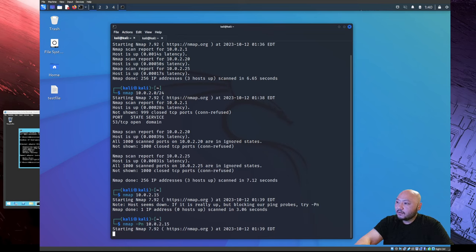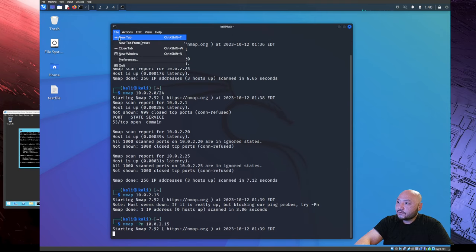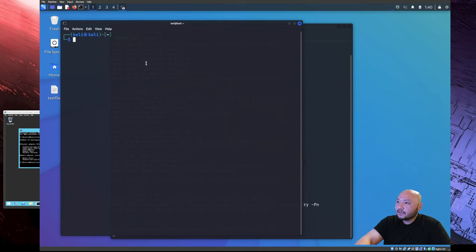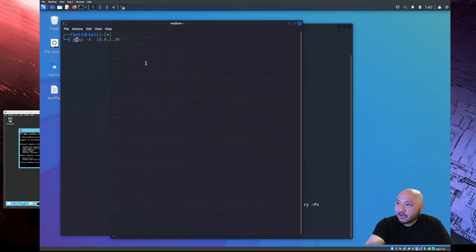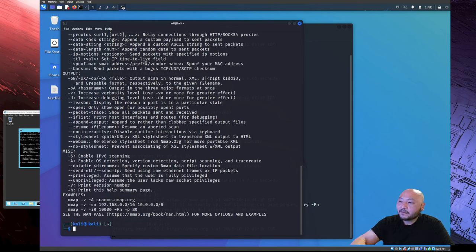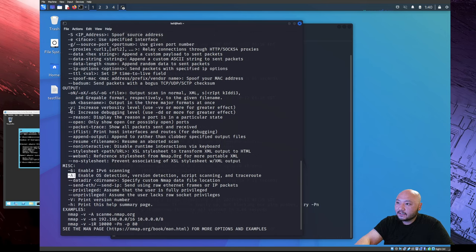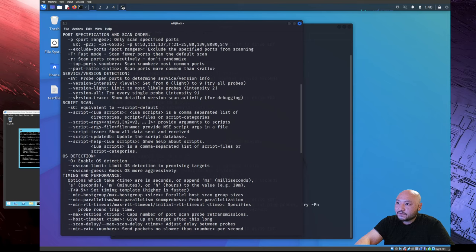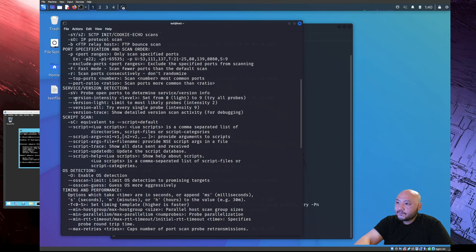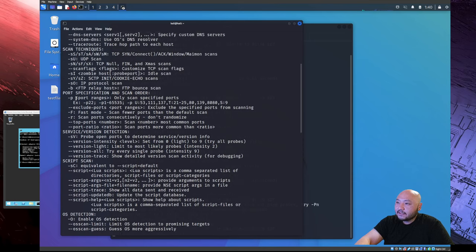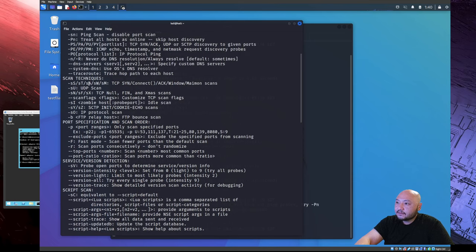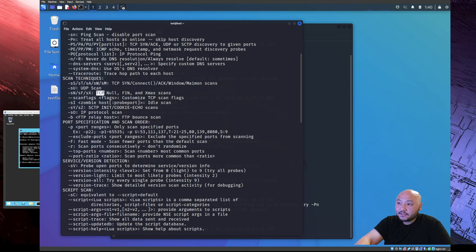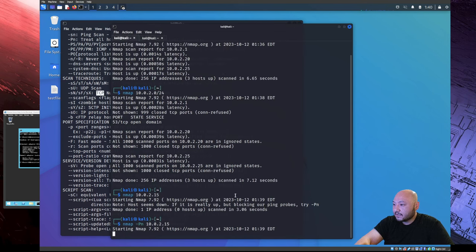While that's running, if you just open a new window here, if you have any questions about the operator to use, just type in nmap and these are the operators that you can use, like the -A for everything, -O for output. We're using the -sn here, it does TCP, the whole TCP. Actually we use -Pn.